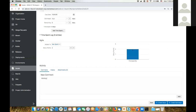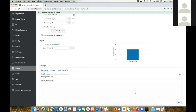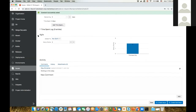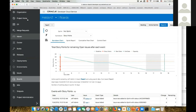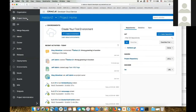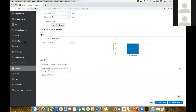For example, I can say 'working on this today' and add a comment. When I add a comment, it's shared among the entire team. So if Jeff goes in, he can see that Shai is working on this issue today.